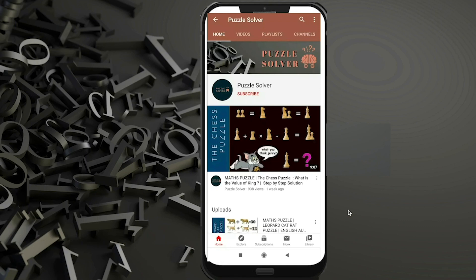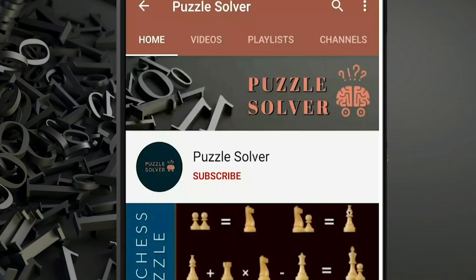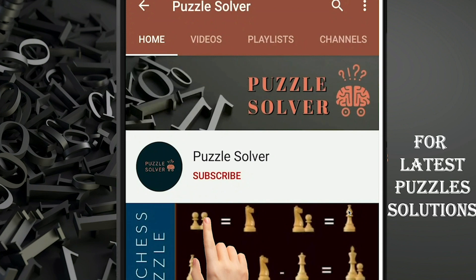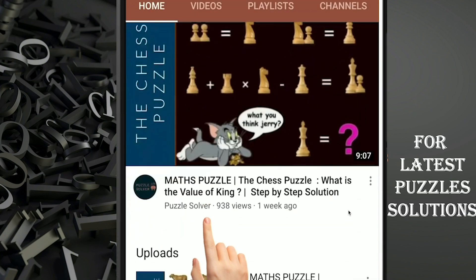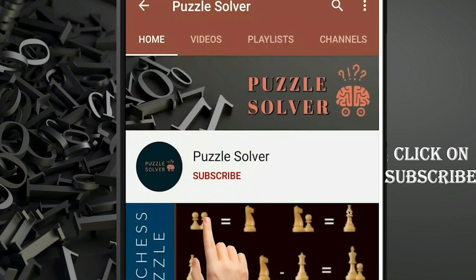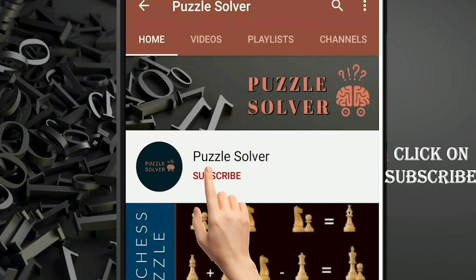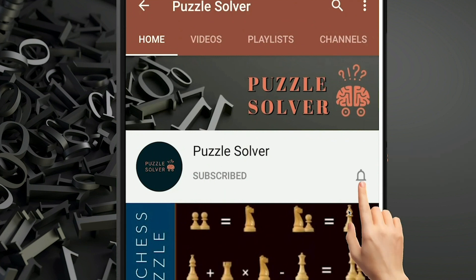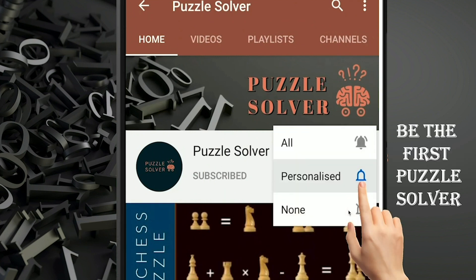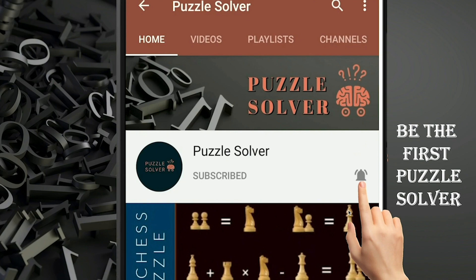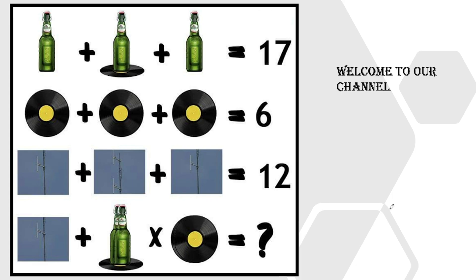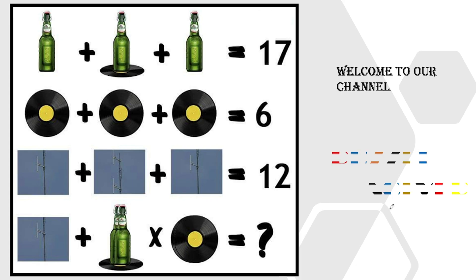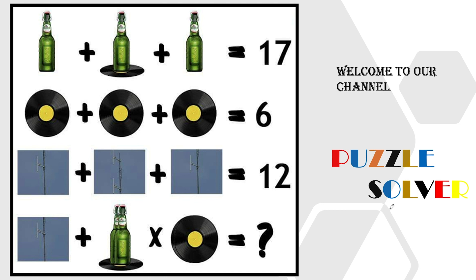Hey! For the latest puzzle solutions, click on the subscribe button and click on the bell icon to be the first puzzle solver. Hi friends, welcome to your channel Puzzle Solver.